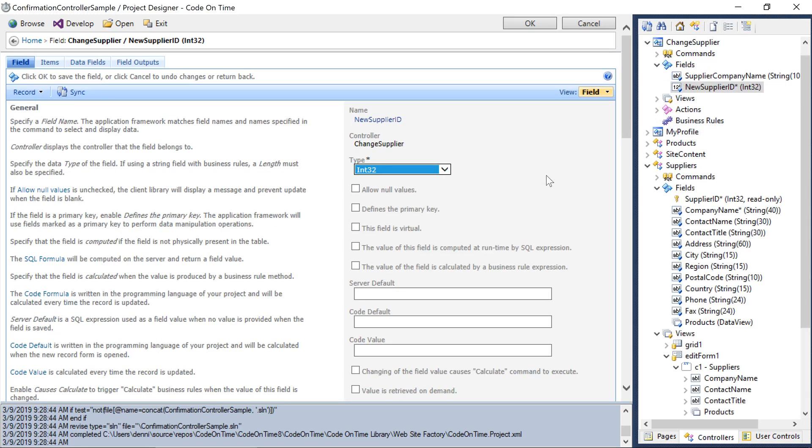Notice that in this case, we're not going to define any views. The App Framework will automatically create a form that contains all fields if the controller does not have any views defined.